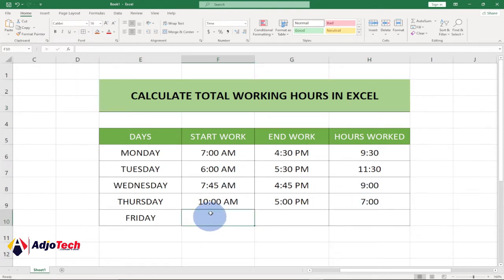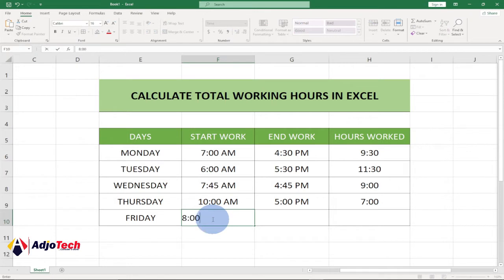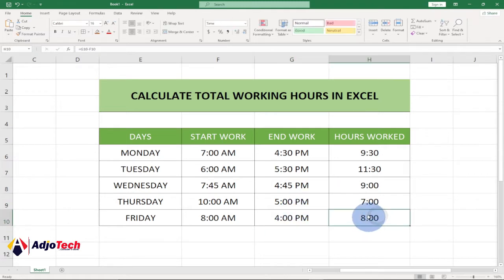Let's say I have this sheet and I indicate by entering the start date and the end date, and I should be able to get the total working hours worked within this. So let's say on Friday, you reported to work at 8 AM and you close around 4 PM — when I enter this you should be getting the total number of hours worked, so you are seeing eight hours.